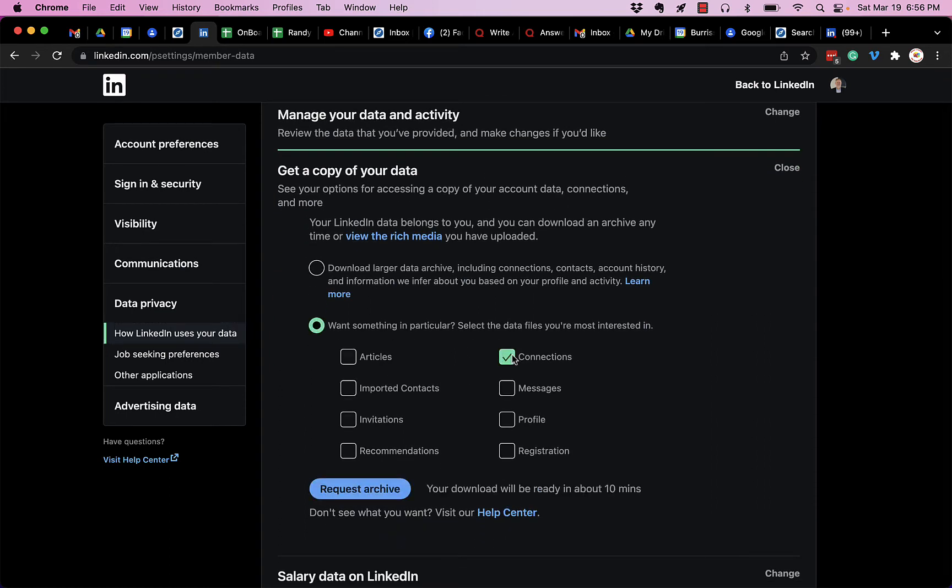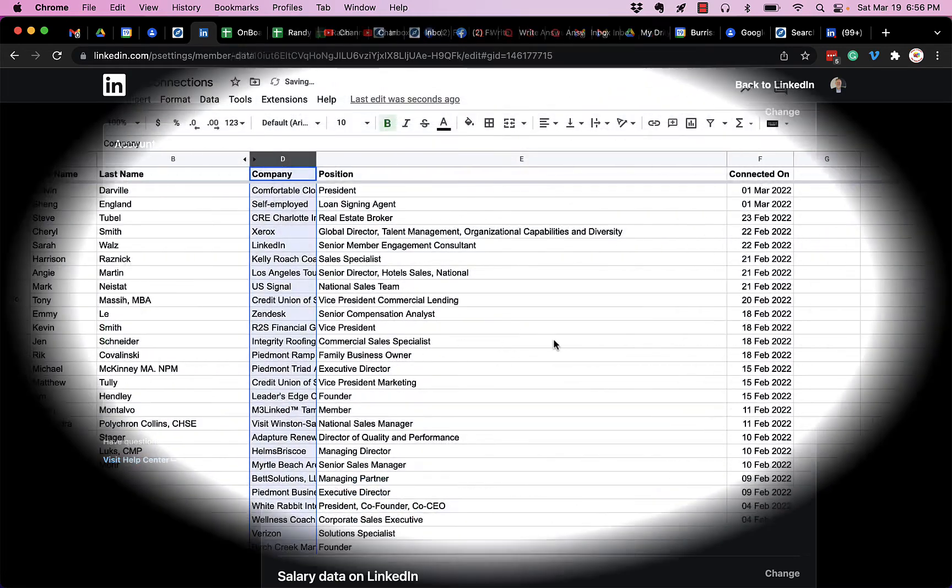And what it's going to contain is their first name, their last name, their company, their title. It may, for a very few, contain their email address. It'll also contain the date that you connected with them. So you hit connections and you request archive. You don't have to enter in your password when you do that. And I'll show you what the data file looks like.